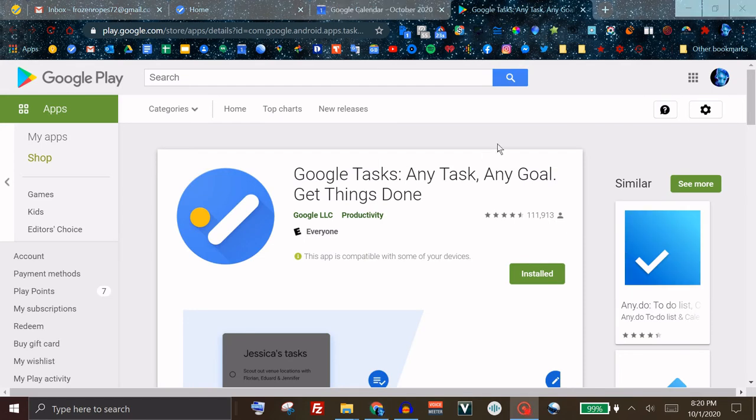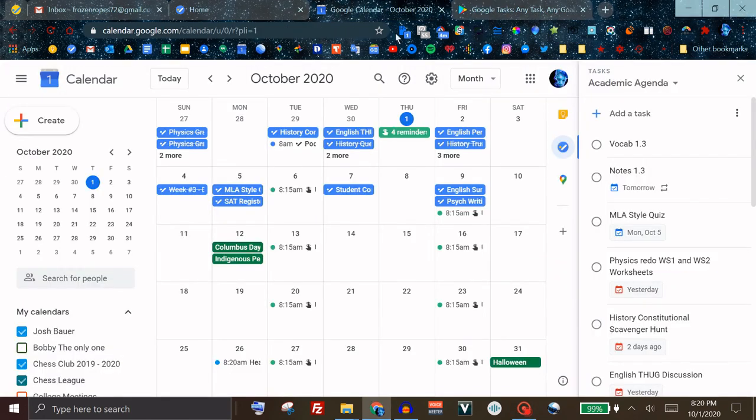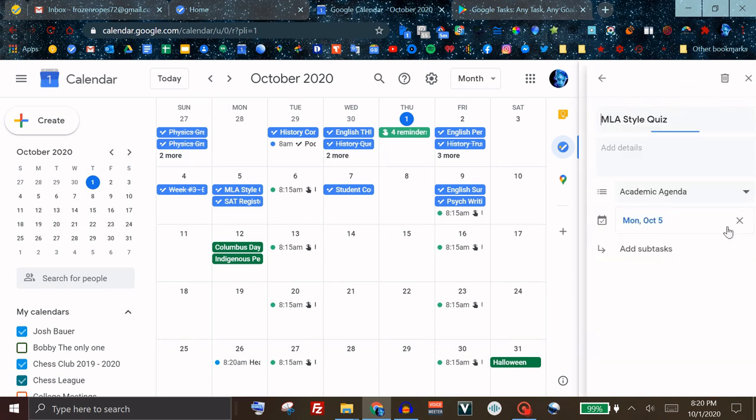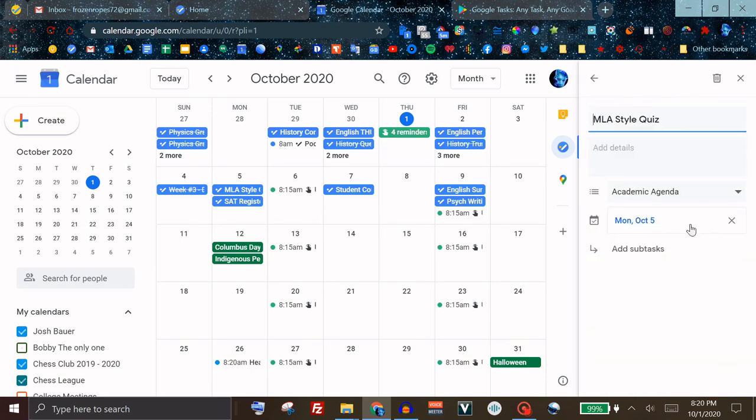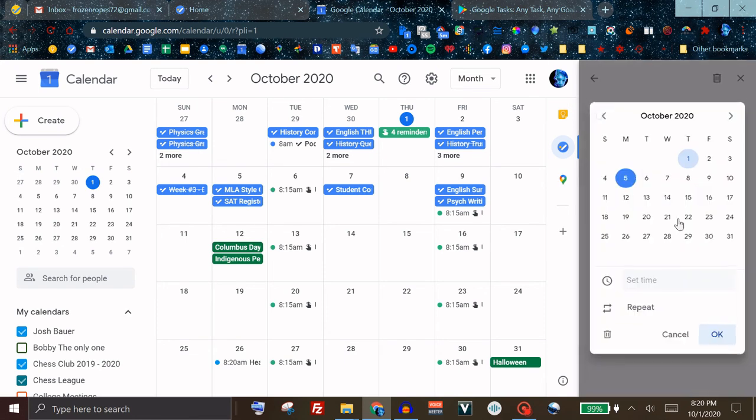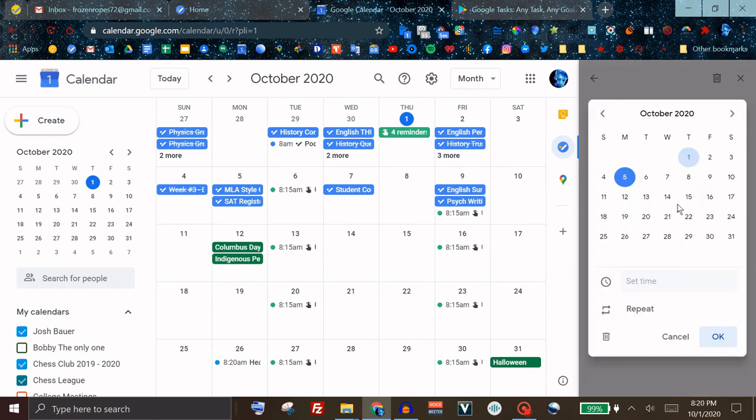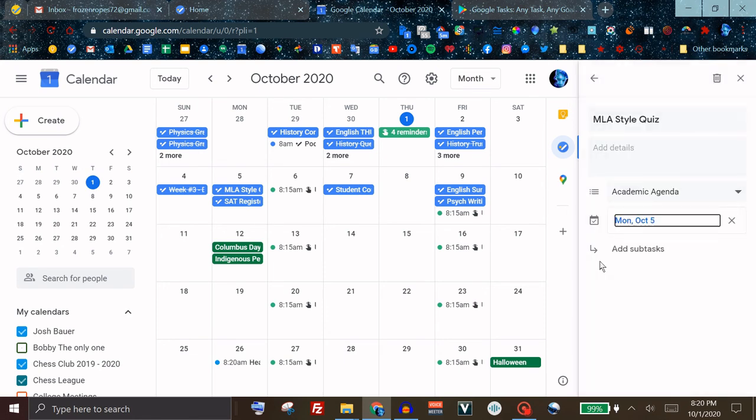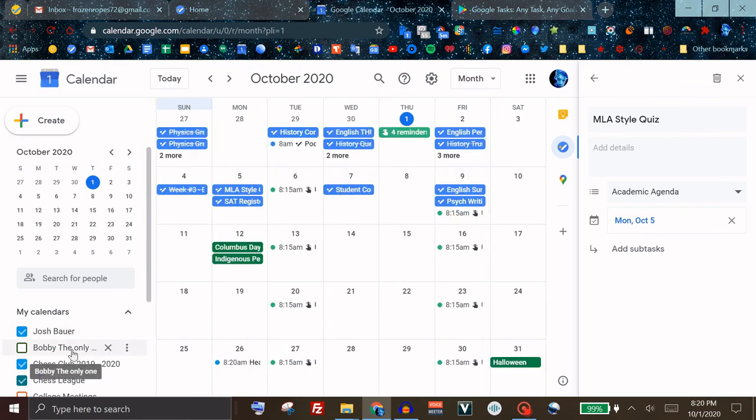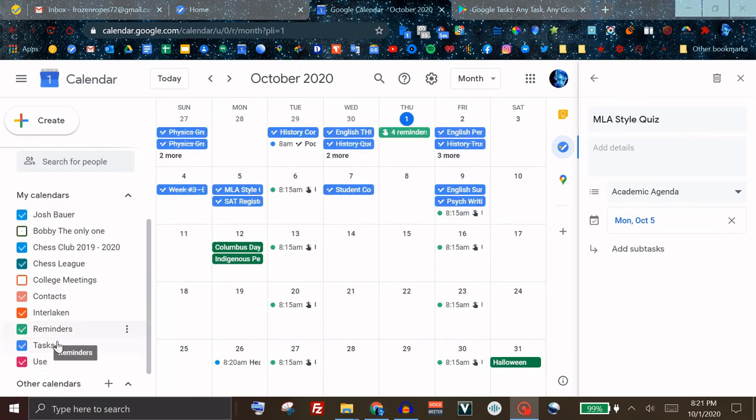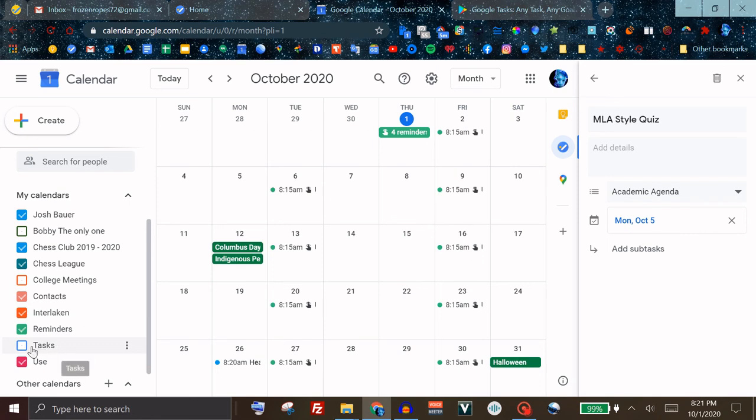Another useful feature is the ability to sync your Google Tasks with your Google Calendar. As you can see, these dates that I have set on my Google Tasks, which you can set by clicking the pencil icon, and you can set it here, you can even make it repeating if you want to, they will show up on your Google Calendar if you have the Tasks checkbox checked.